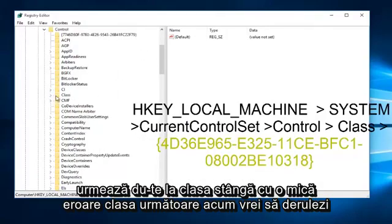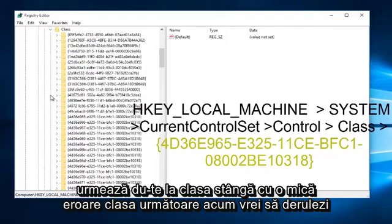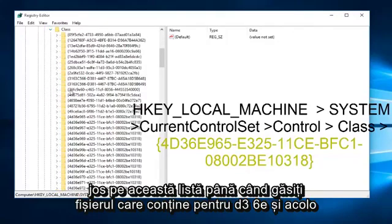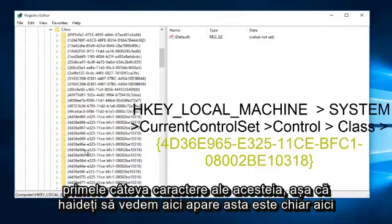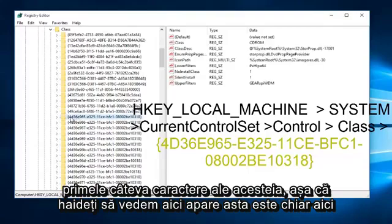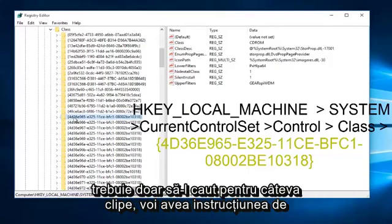Next, go to class. Left-click on the little arrow next to class. Now you want to scroll down on this list until you find the file containing 4D36E, and those are the first few characters of it. So, let's see here. It appears this is it right here.